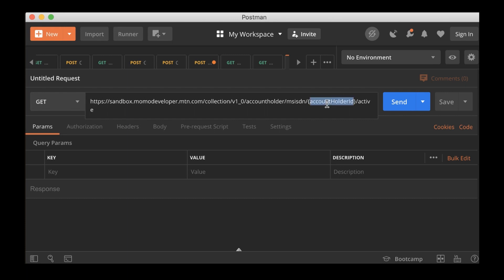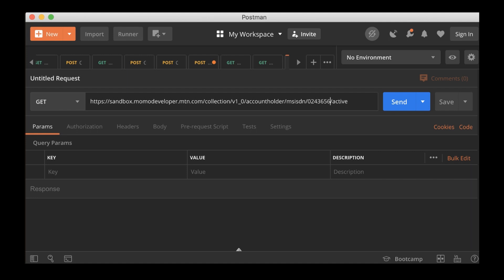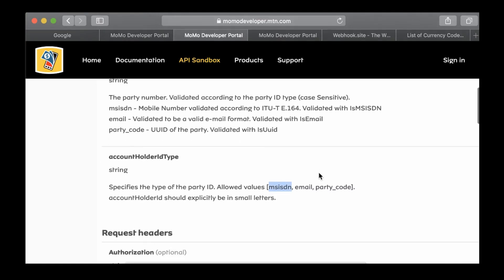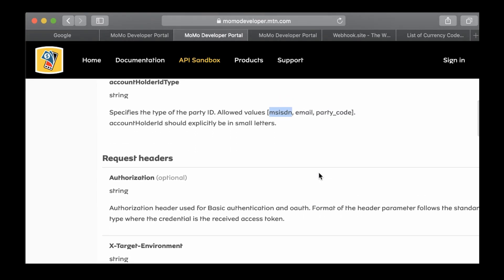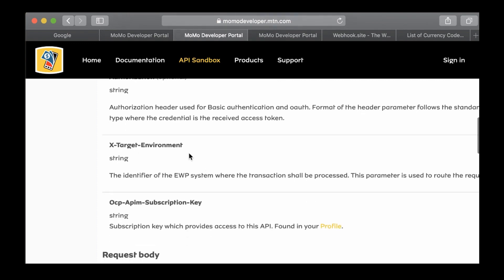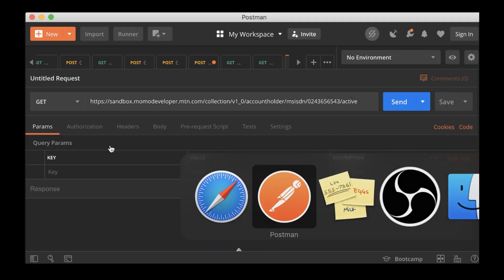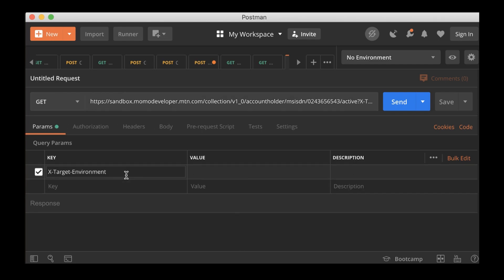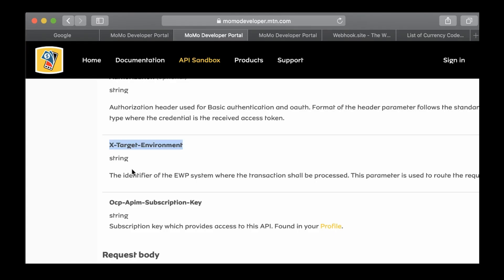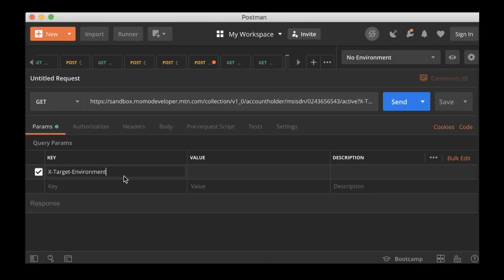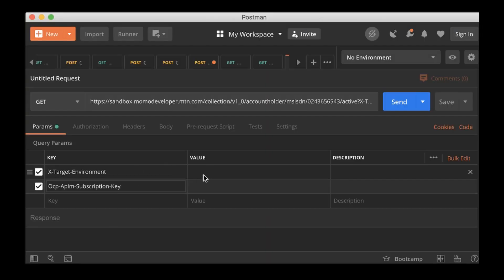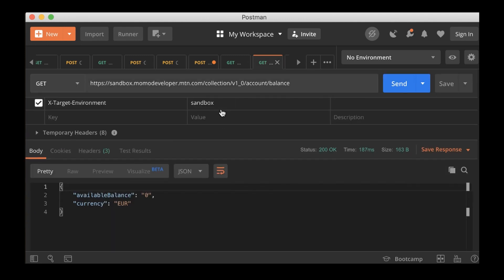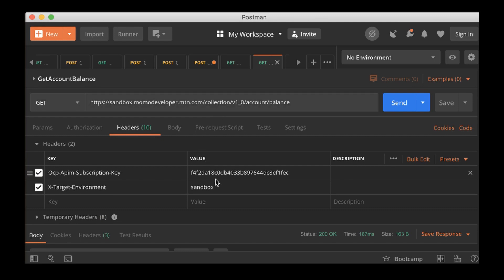So first is the type and then the second is going to be the ID. Because we have said MSISDN, we have to provide a number: 1-2-3-4-5-6-7-8-9-10. We need to add authorization, target environment, and then the subscription key.